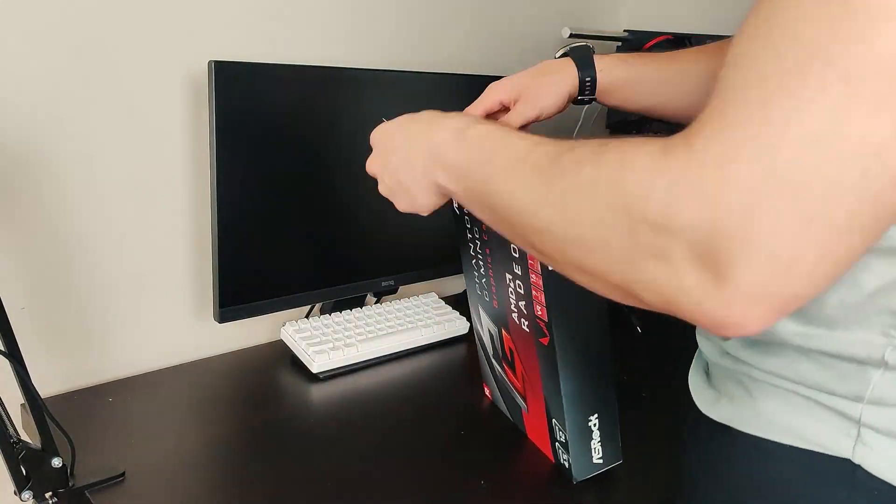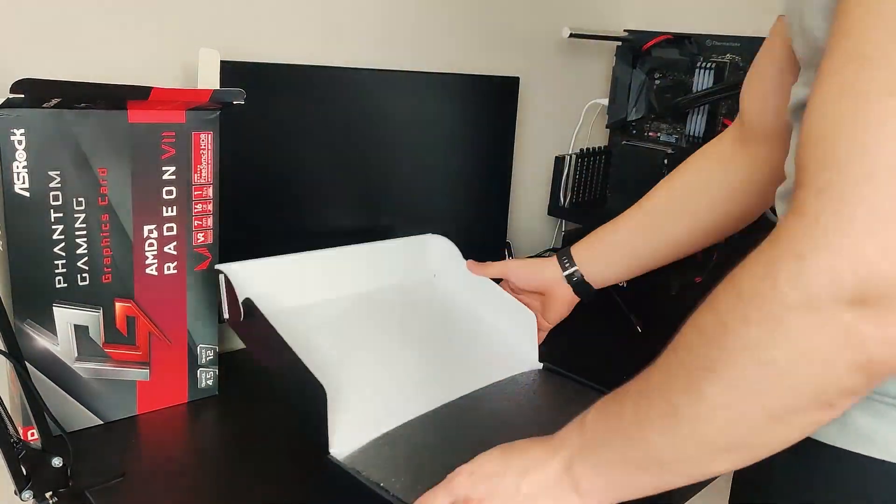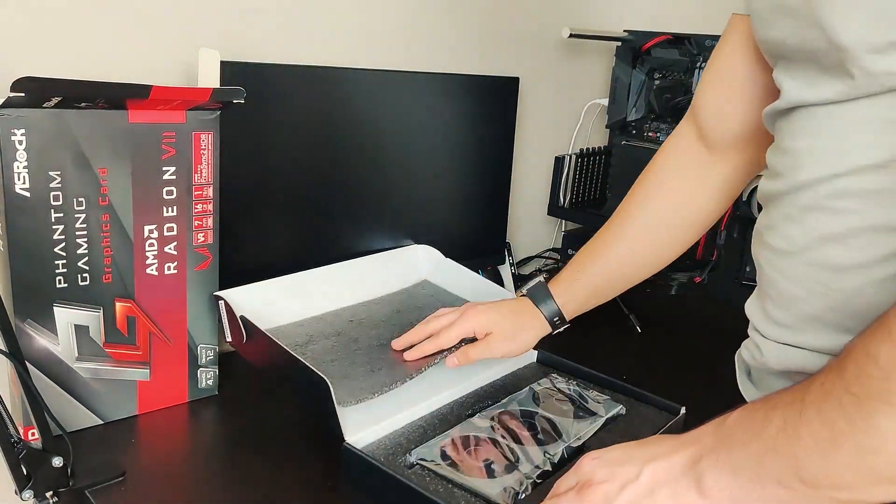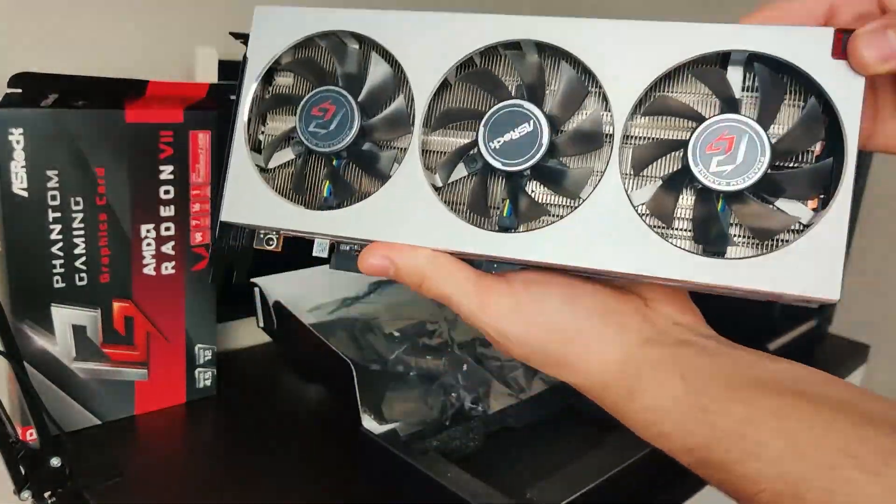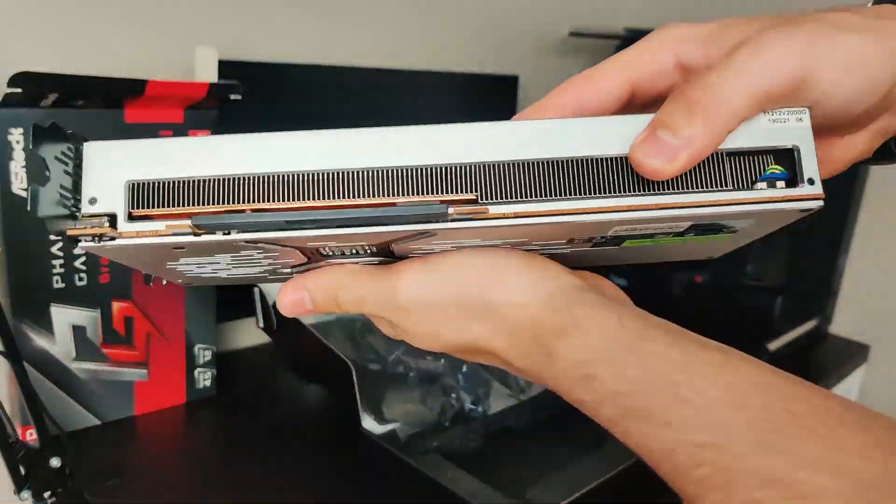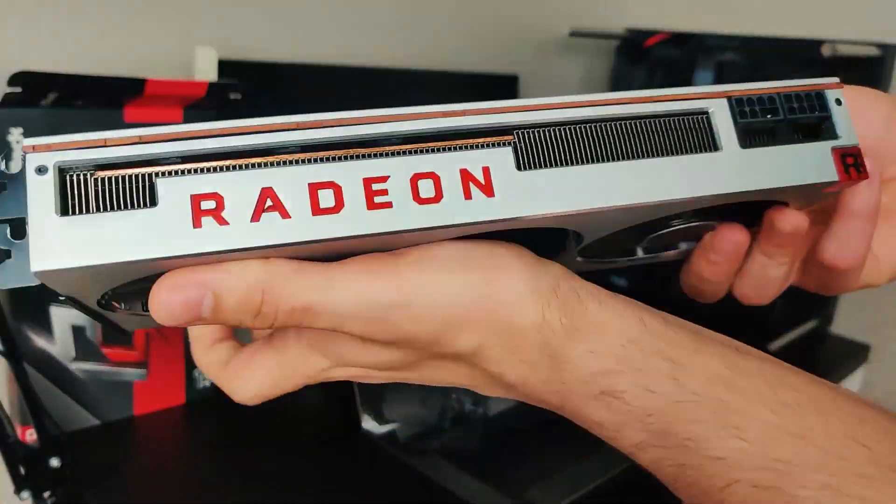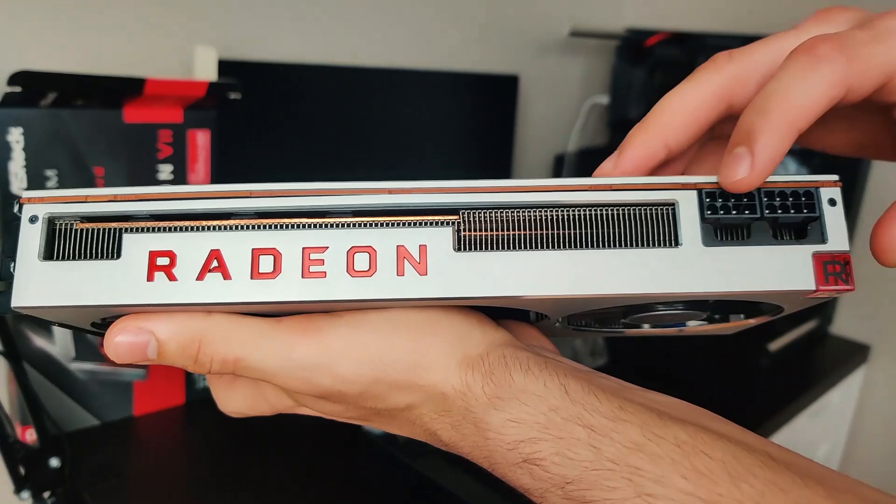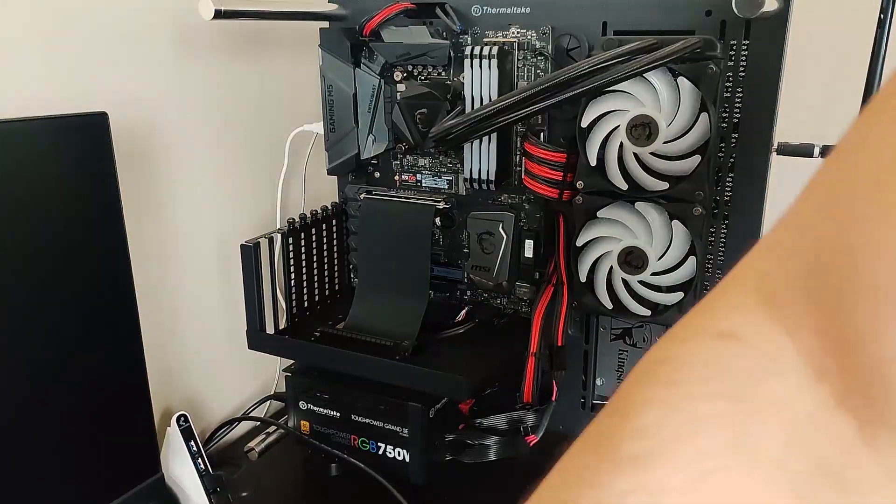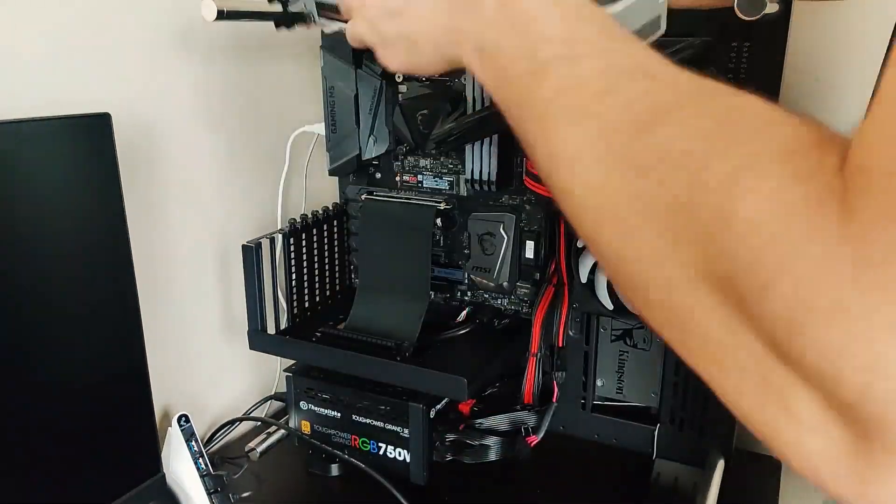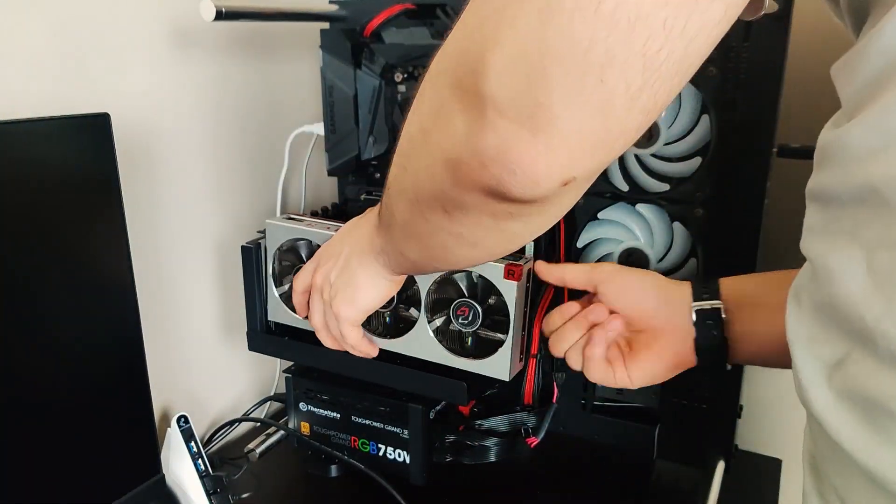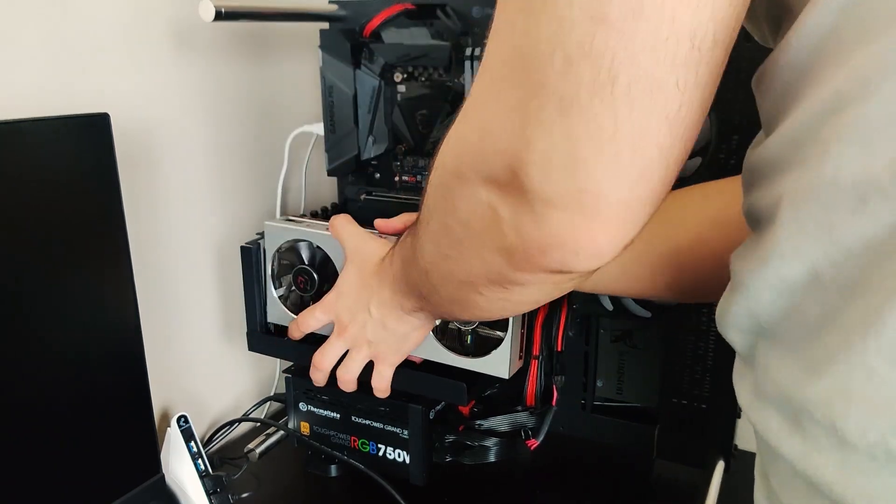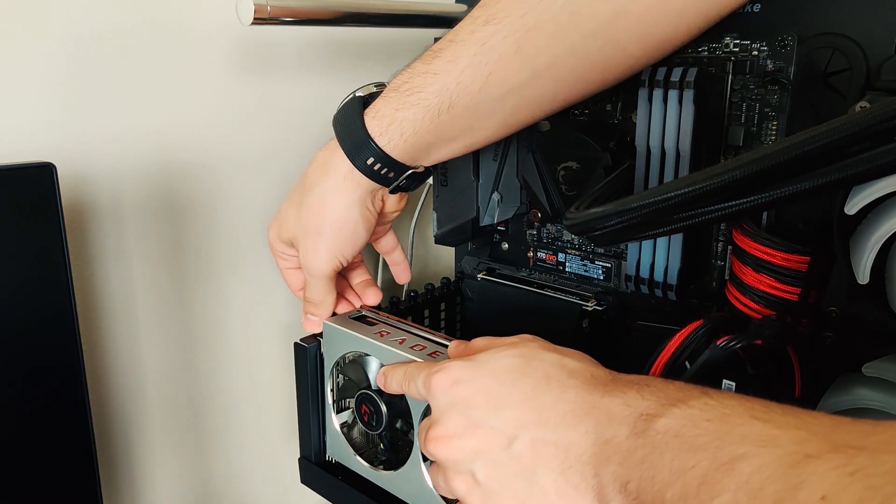The Radeon 7 has been out for a while but we thought we should cover it since it is a pretty awesome card for mining. It was a game changer and the first card to ever reach such high hash rates for a GPU. Although now that the new GPUs are around the corner, we will be seeing very similar numbers if not higher, but the Radeon 7 will still remain in the hall of fame.